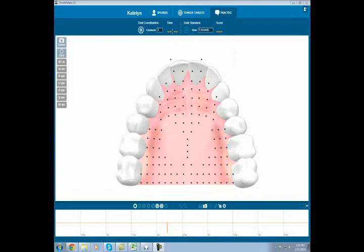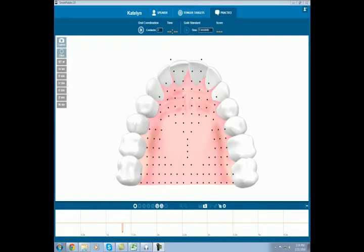To give you an example of how the Smart Palette display can be used in speech therapy, let's look at velar fronting. Velar fronting occurs when a back stop consonant, such as G or C, is replaced by a front stop, such as D or T. Let me put in my Smart Palette to show you some examples.